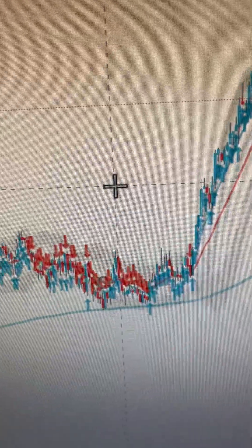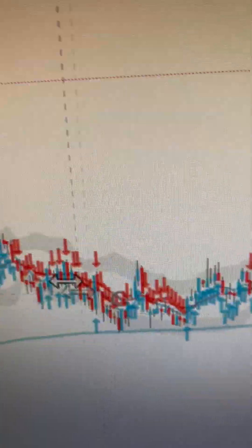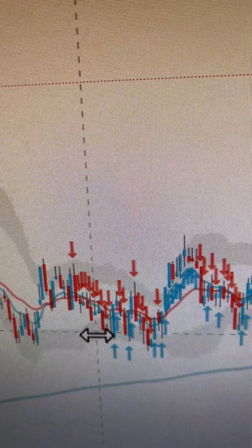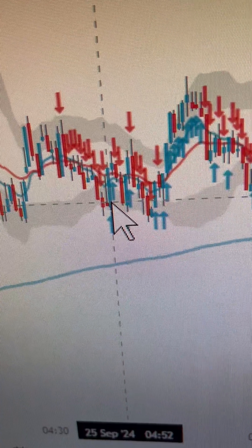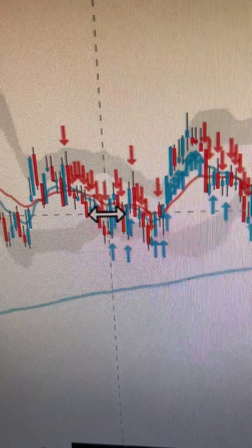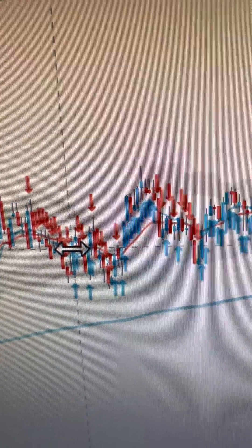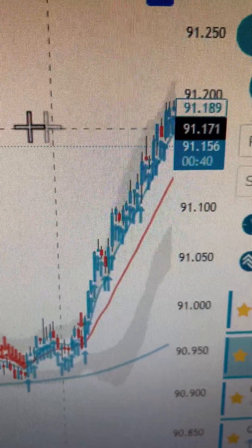Some skeptics out there might say there were entries before that you could have gotten in on. Even if you had gotten in on the very first entry right here — this was the first entry opportunity at 4:52, after I shot my video around 4:07 — this is your first arrow back in the direction of the trend. Based off the parameters of the strategy, you would not have lost that trade and you would have caught that move.